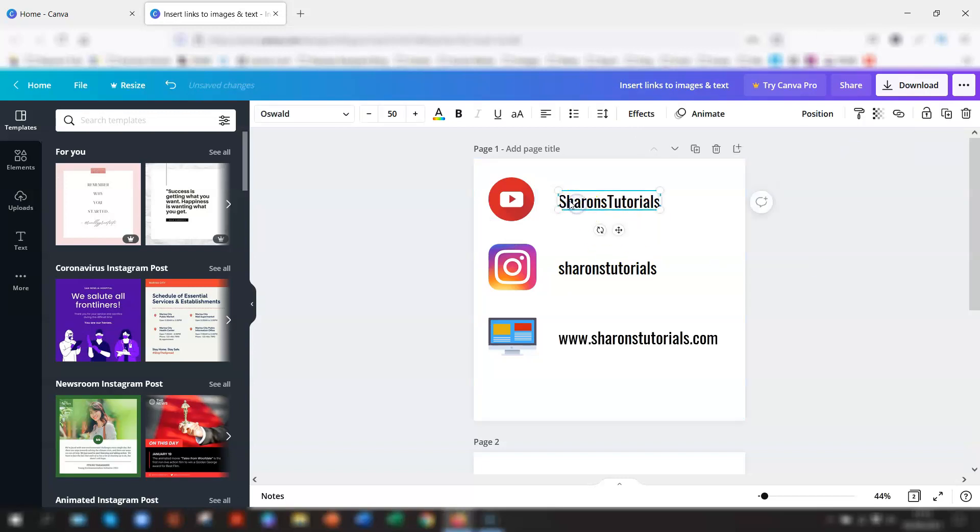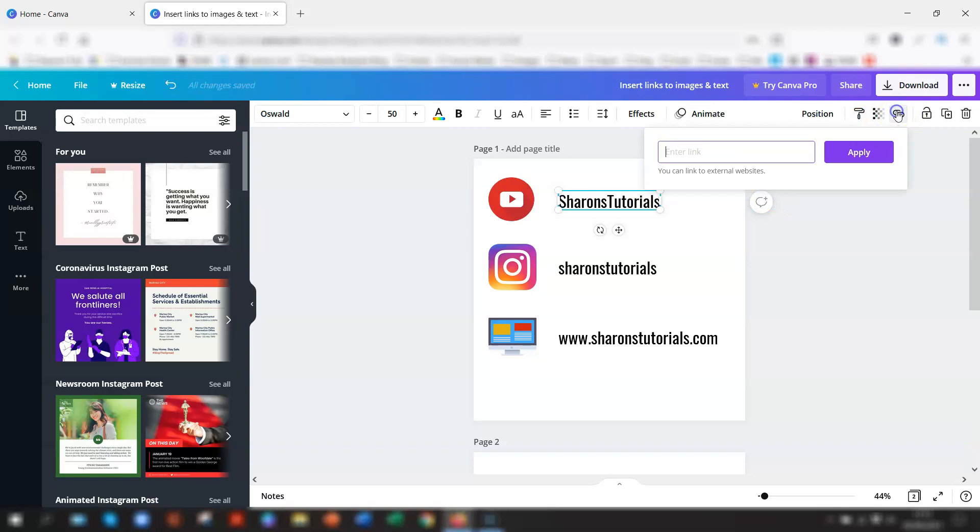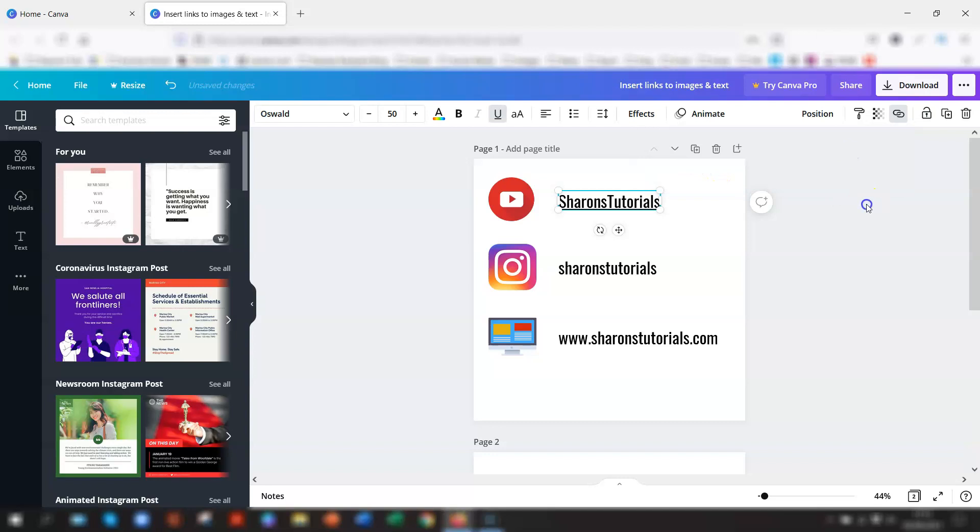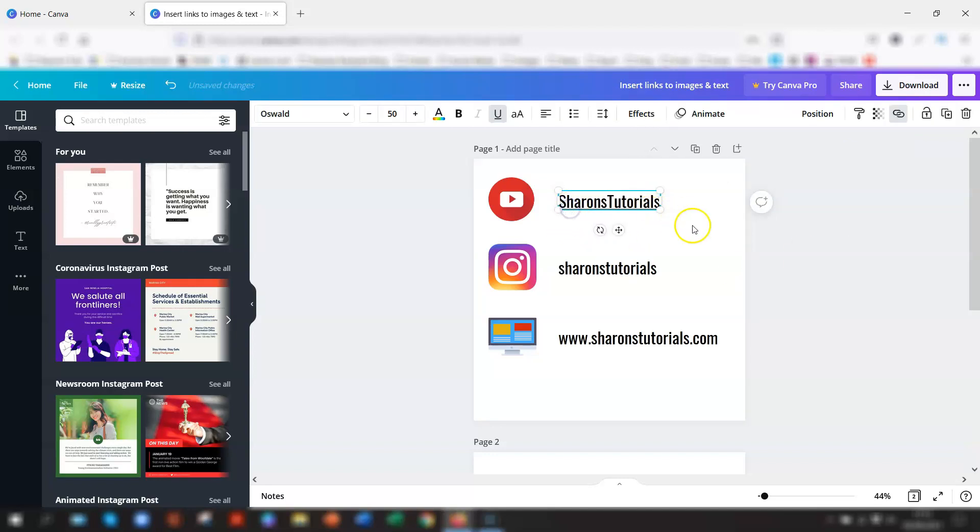And the same applies for the text box as well. Just highlight the text, go back up to the top right corner to the link icon, paste in the URL of where you want it to go to, and click Apply. And you'll notice now that that's actually got an underline there, so people will know that that's actually a hyperlink.